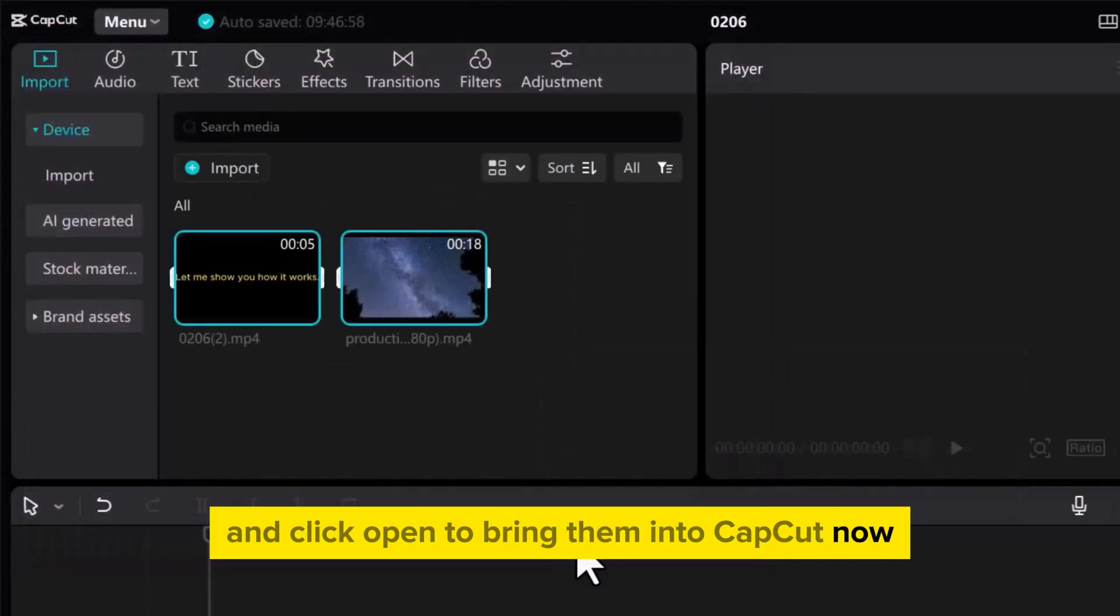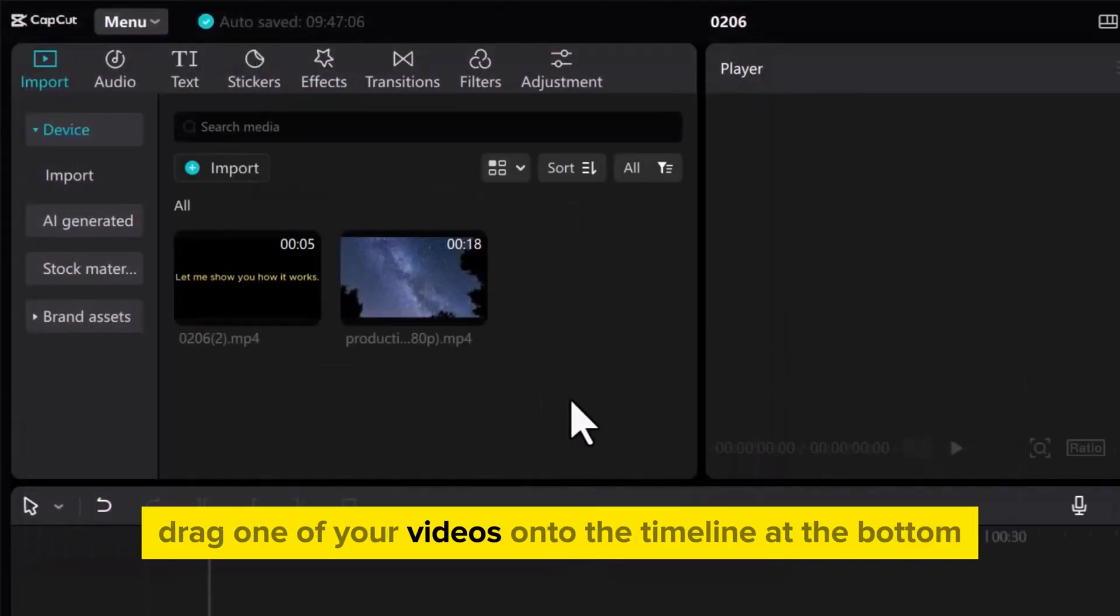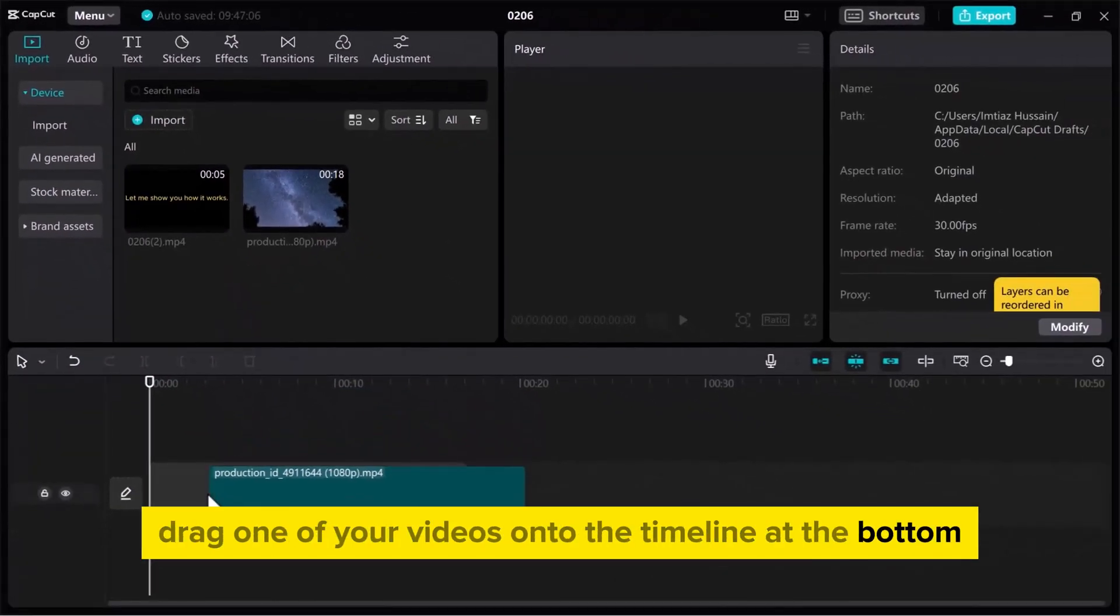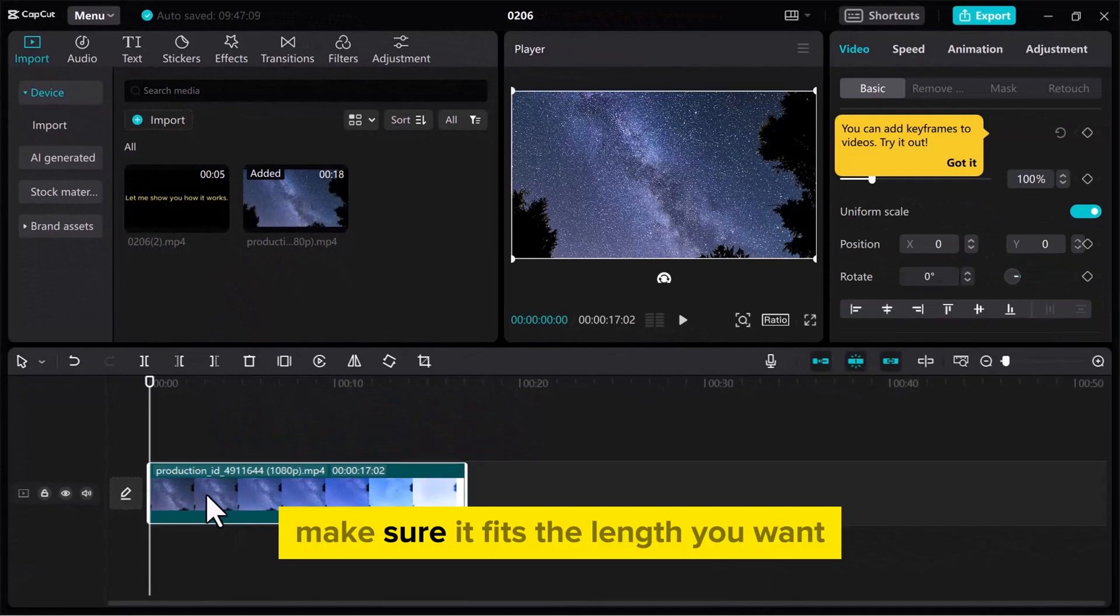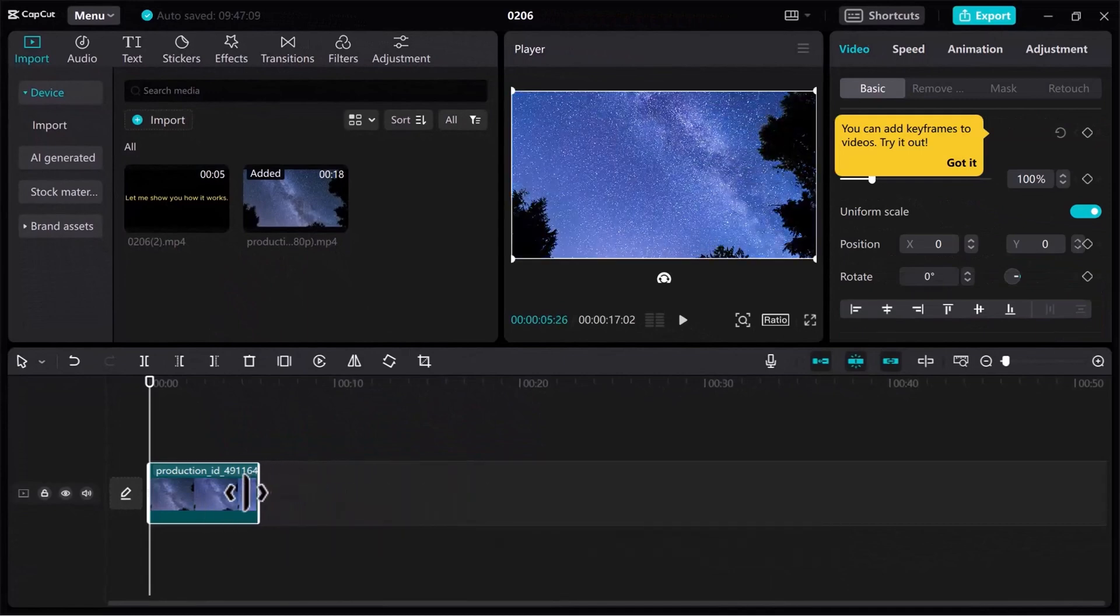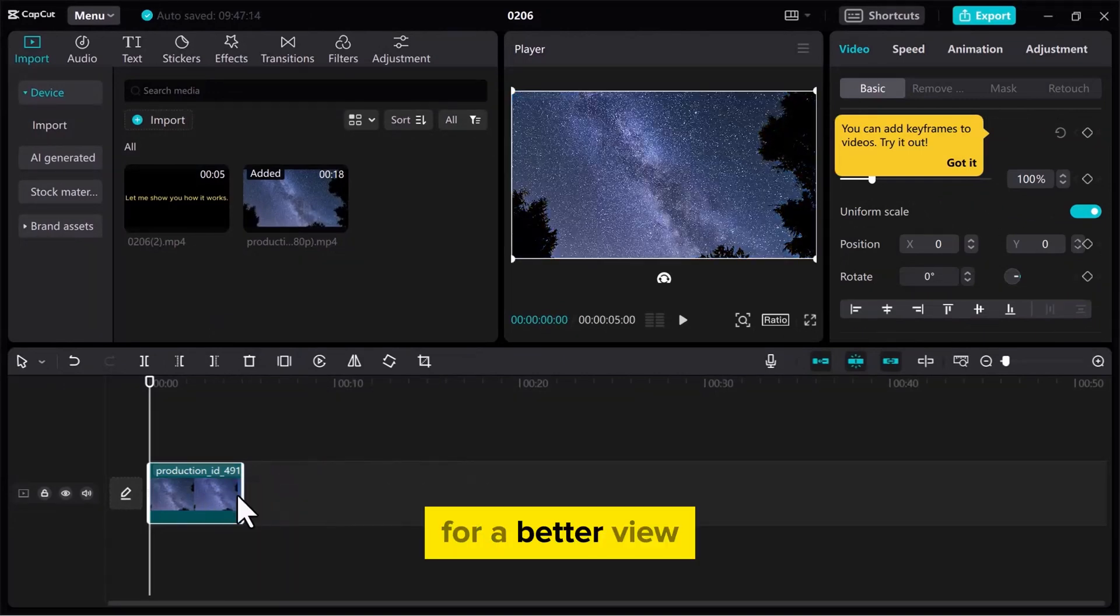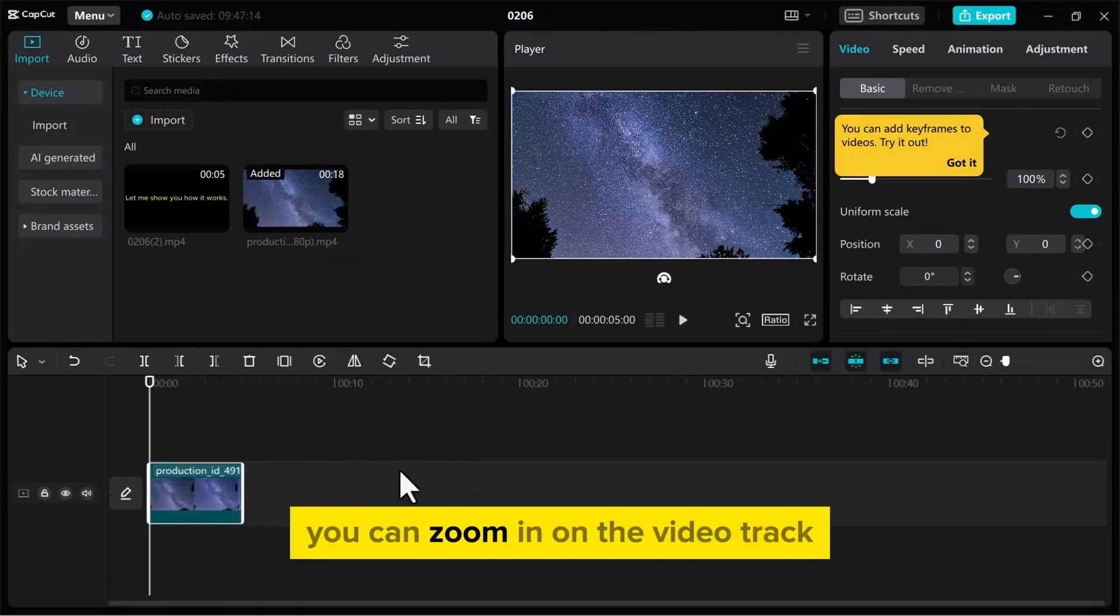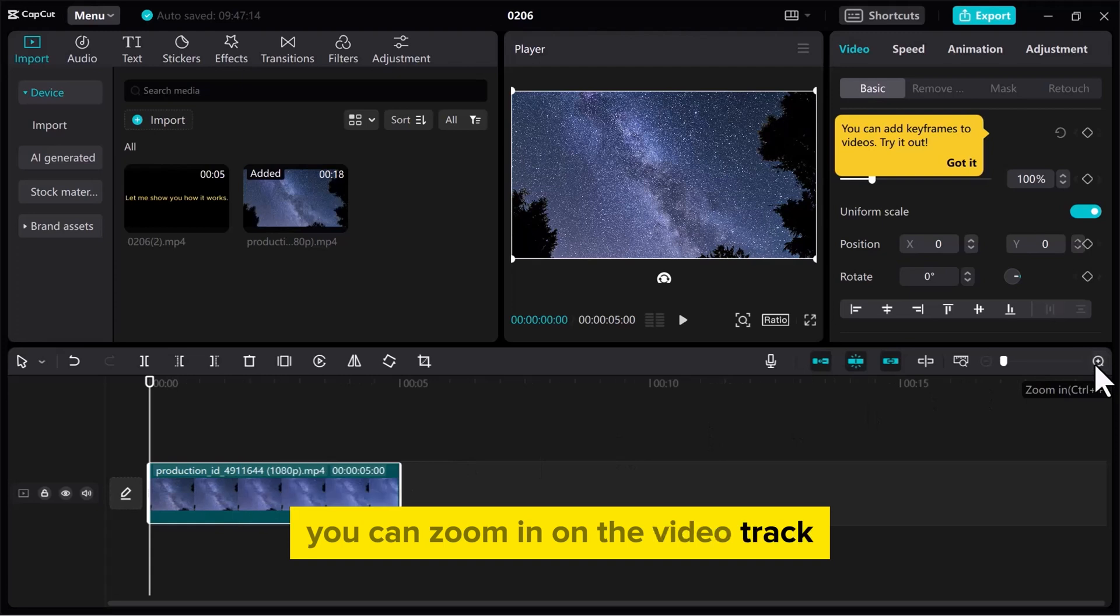Now, drag one of your videos onto the timeline at the bottom. Make sure it fits the length you want. For a better view, you can zoom in on the video track.